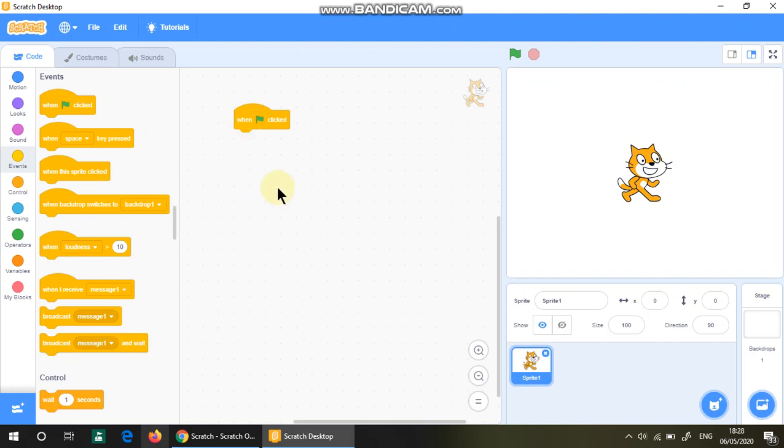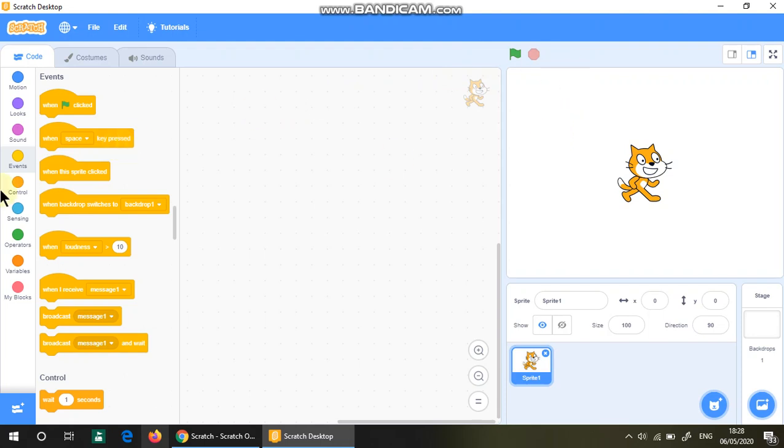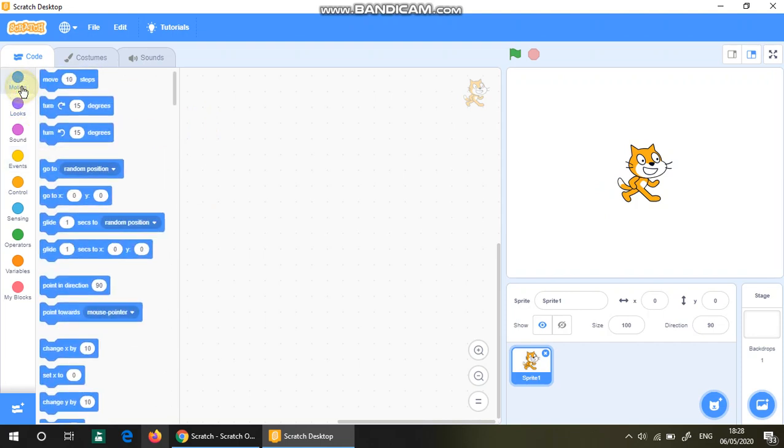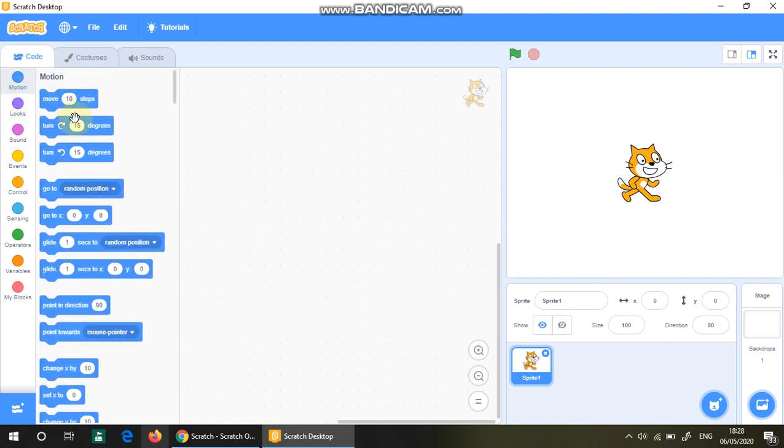then as soon as you click that, all those commands happen and I will control the Scratch cat. Another thing I want to mention